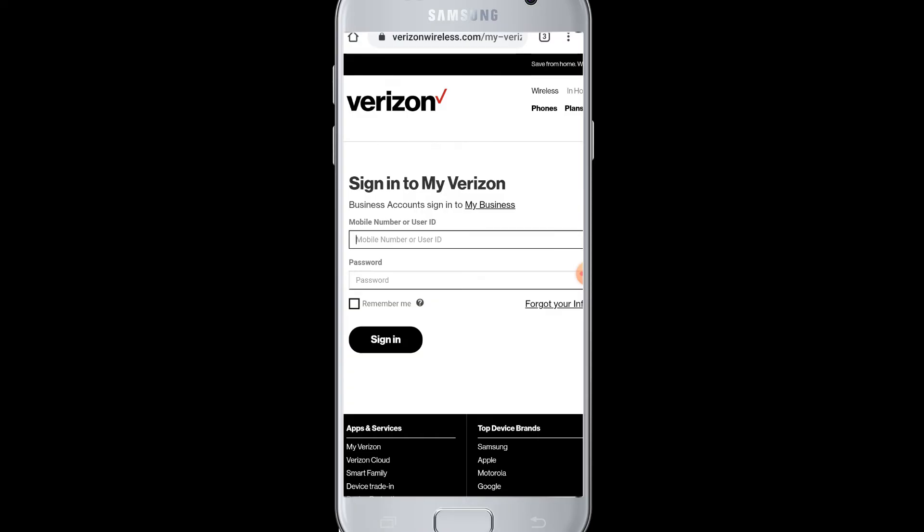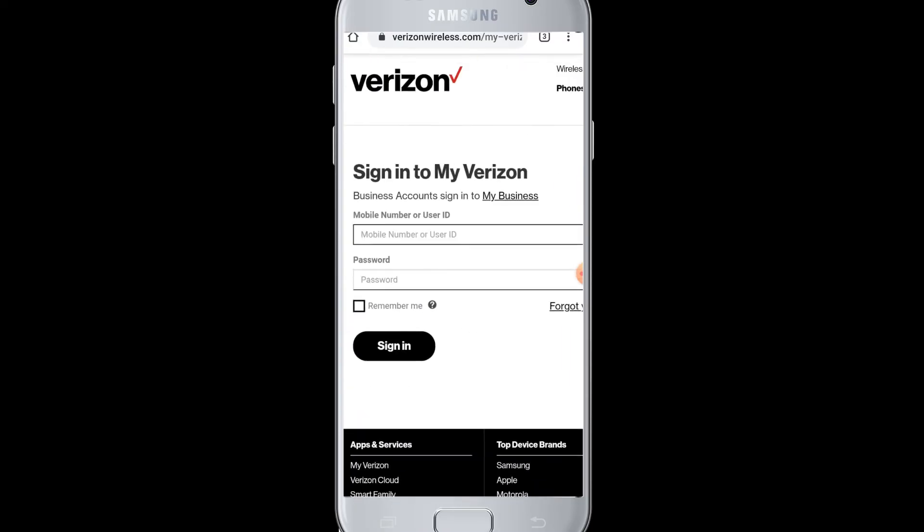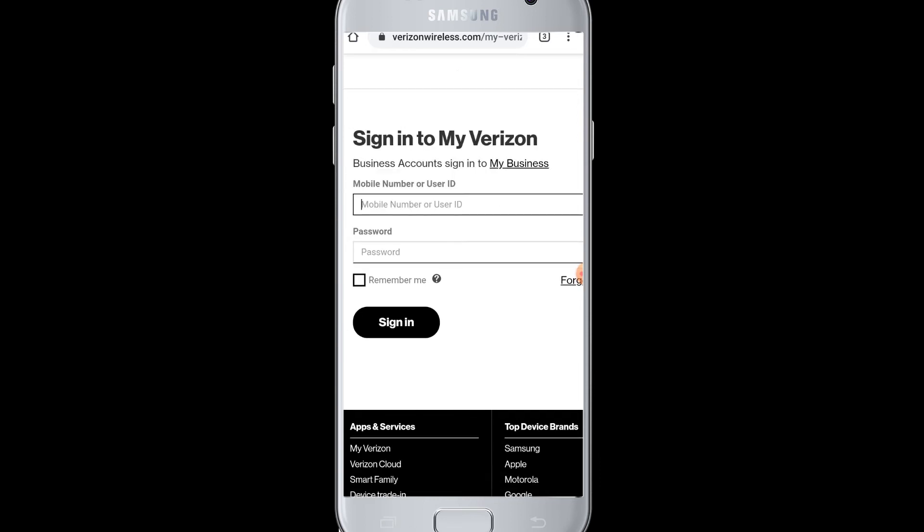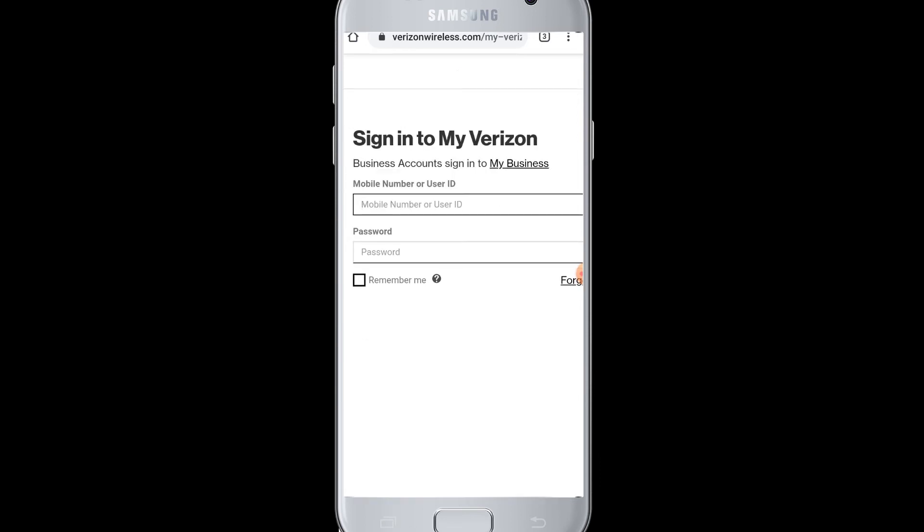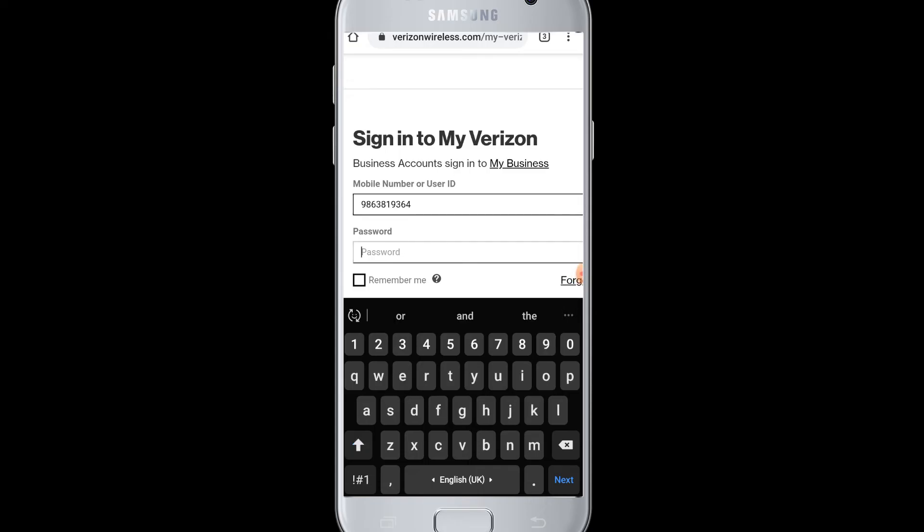So you simply need your mobile number and password. Tap onto the mobile number box and then enter your mobile number. Then next you need to enter your password.